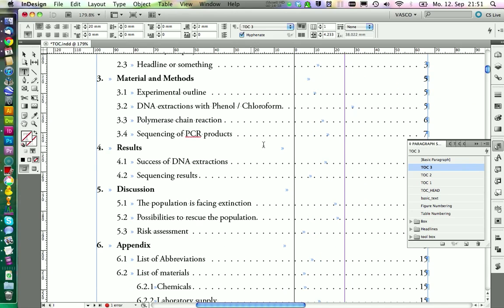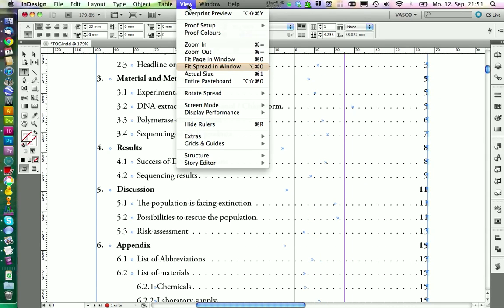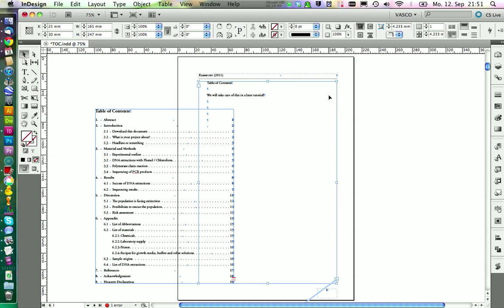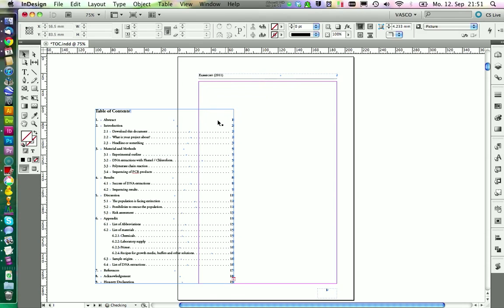This looks alright. So we can zoom out and we delete the old table of contents. You can take the text frame and delete it.